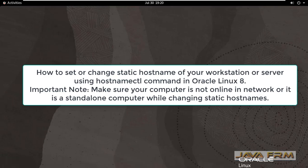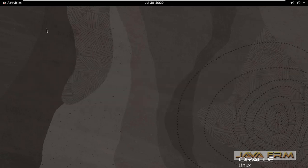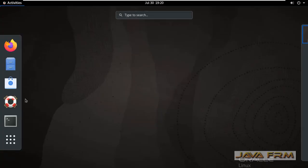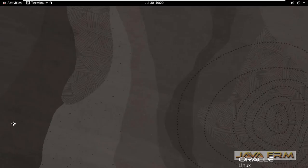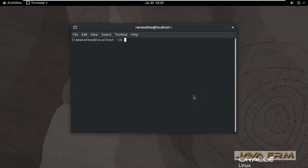Welcome to JavaFarm. In this video we are going to see how to change or set new static hostname using hostnamectl command in Oracle Linux 8.